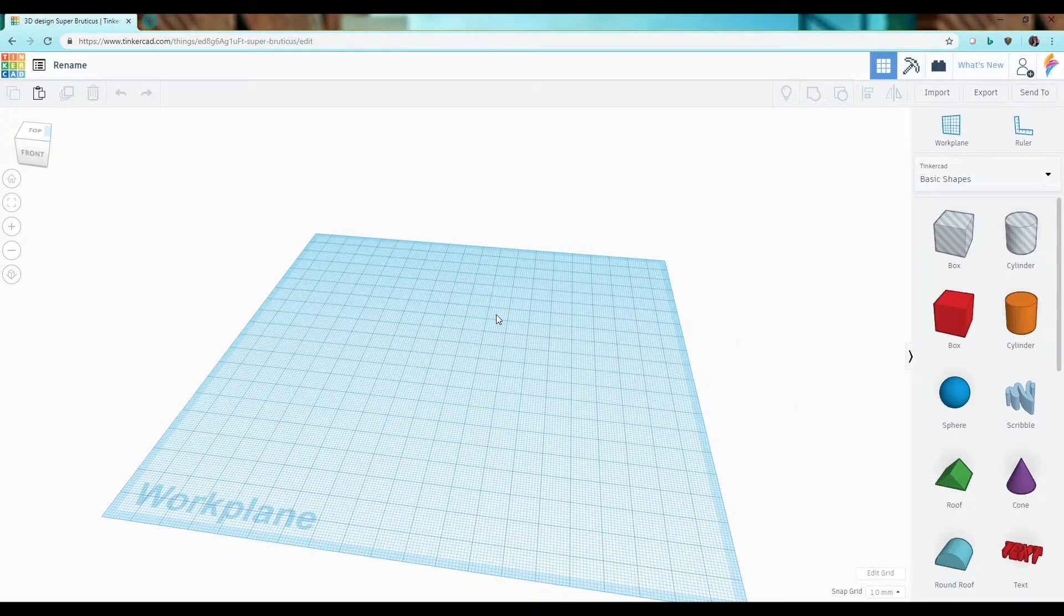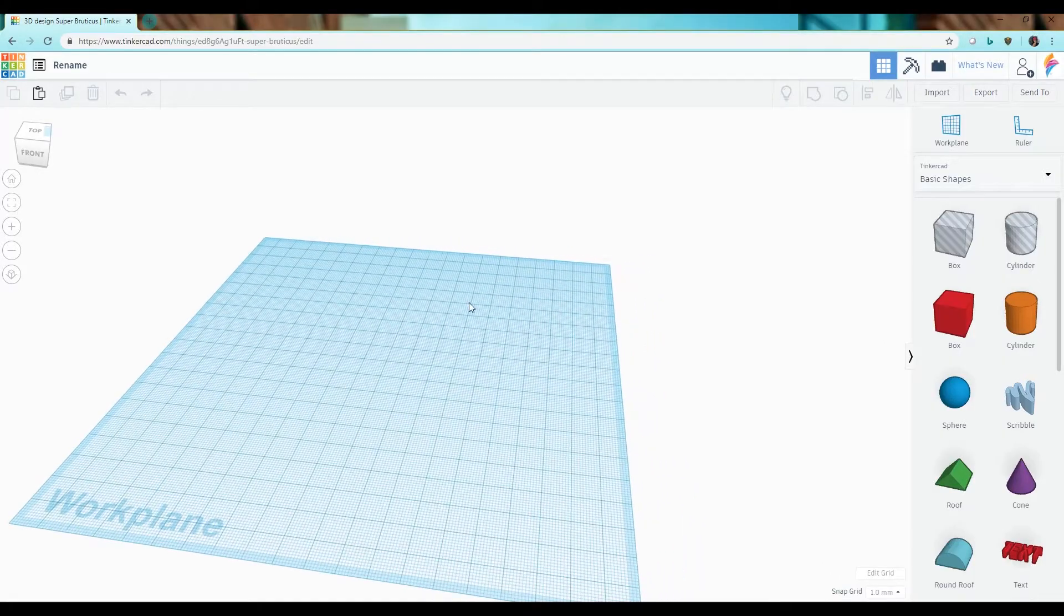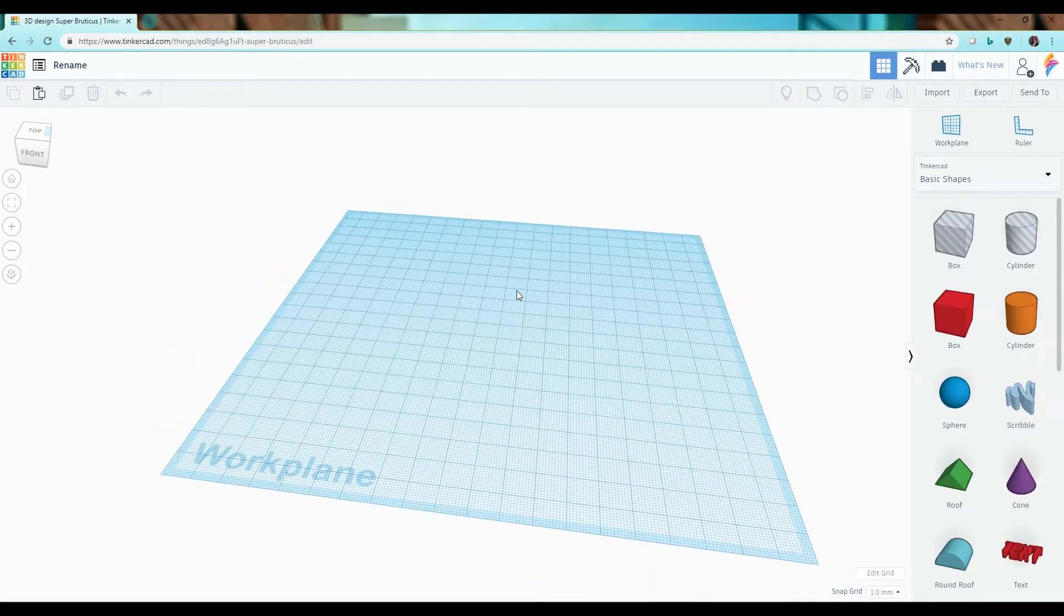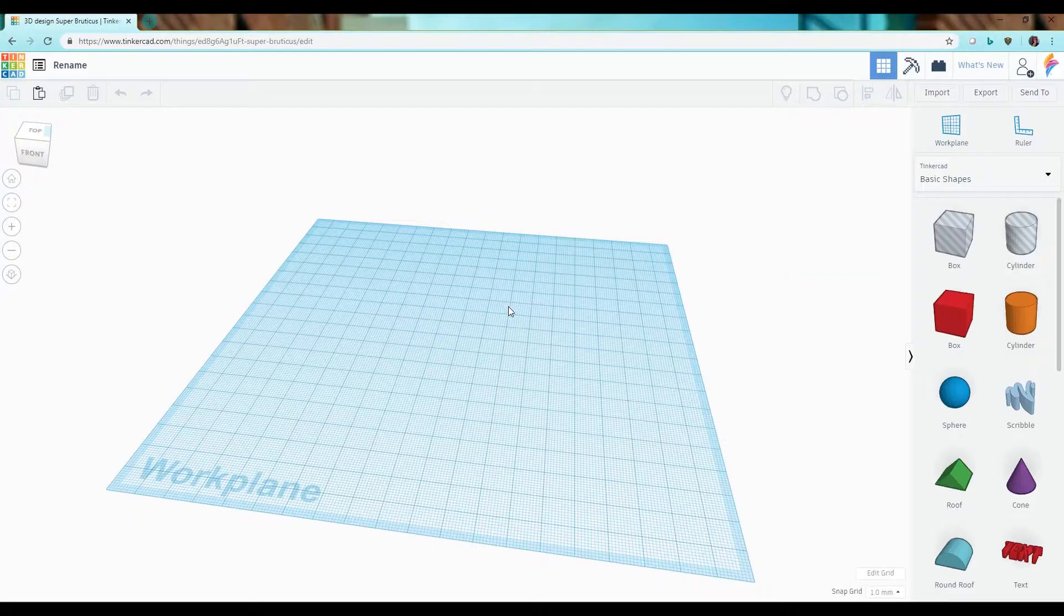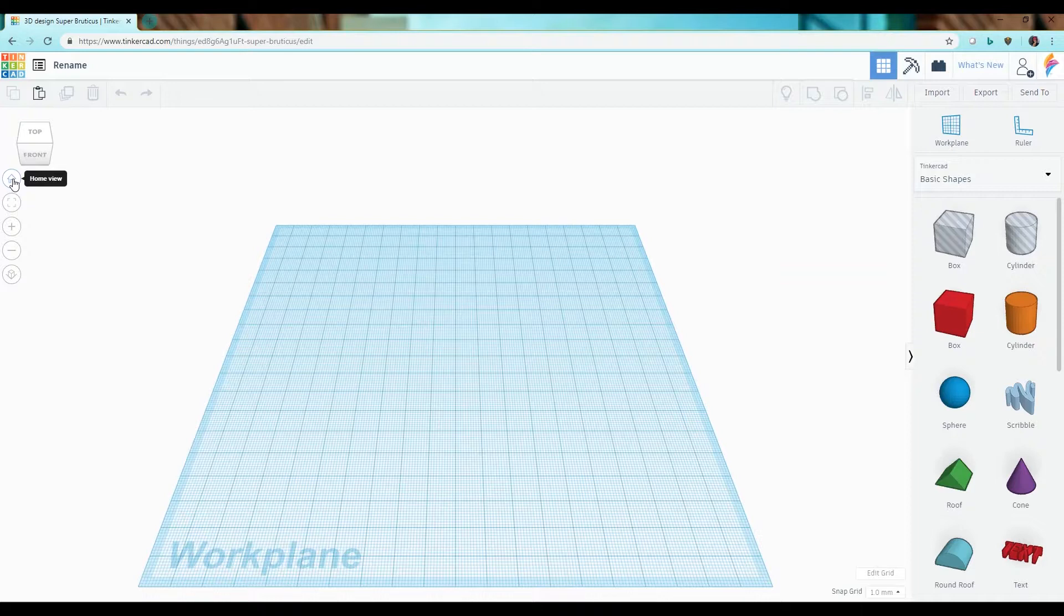Or you can use your center mouse button to pan to different views within your work plane. Clicking the home view will return it to where it started.